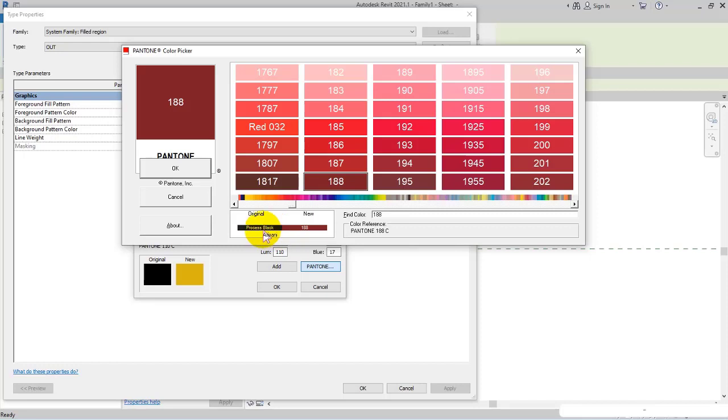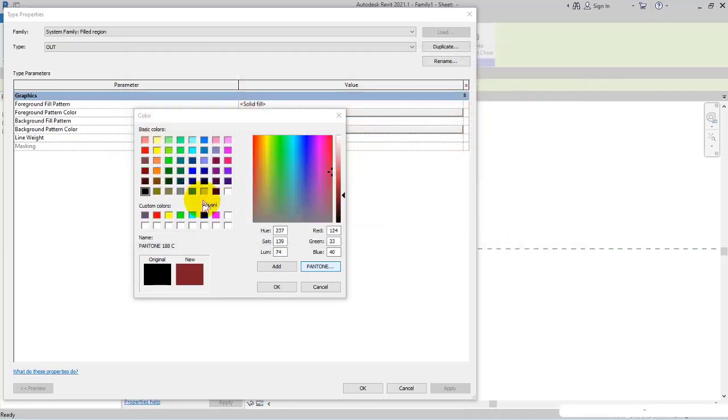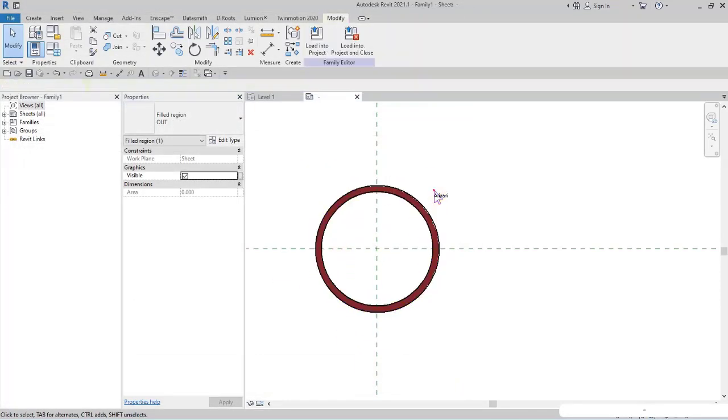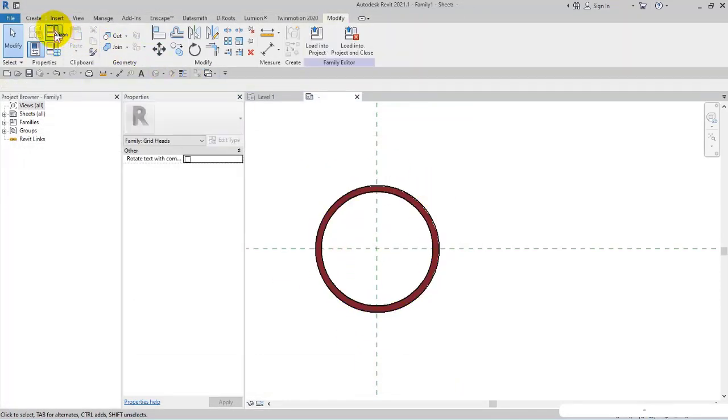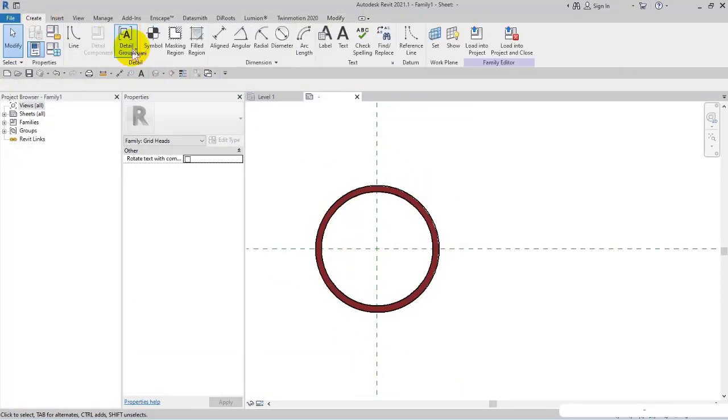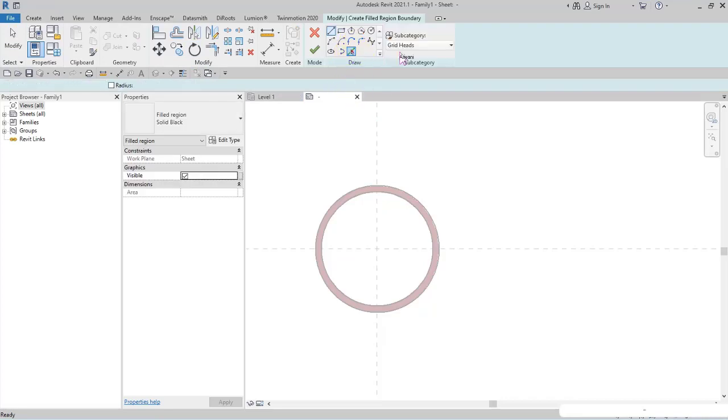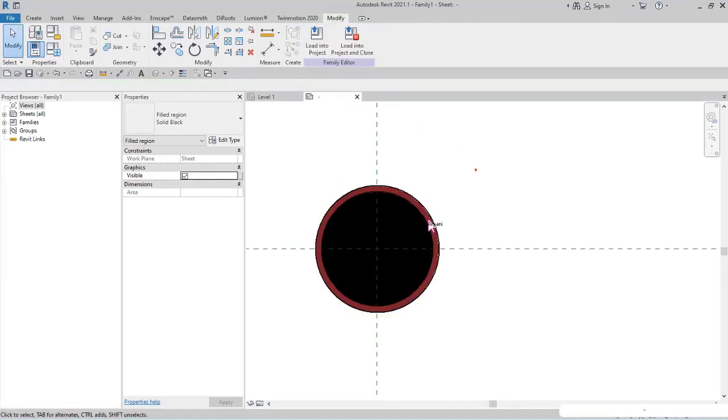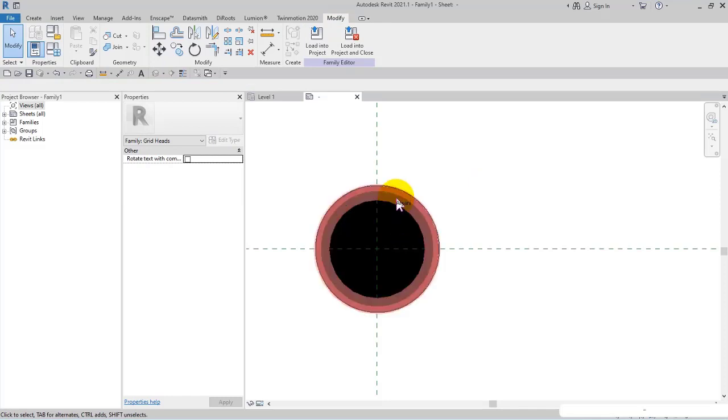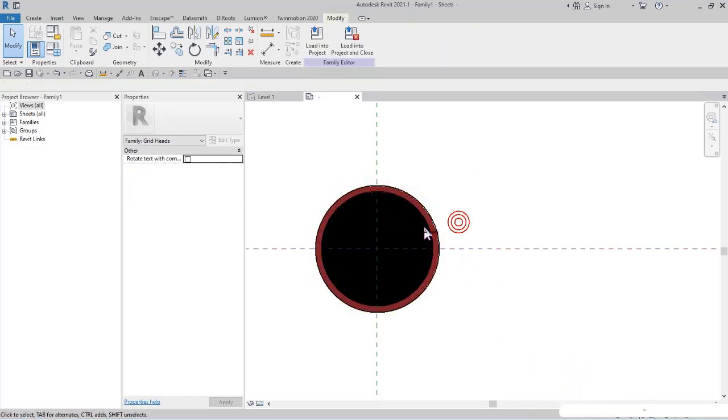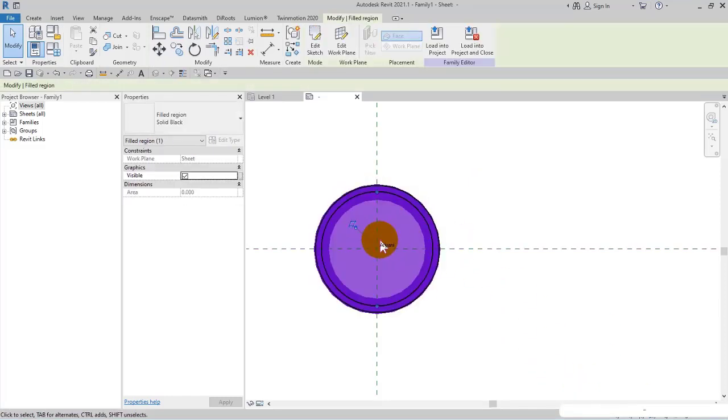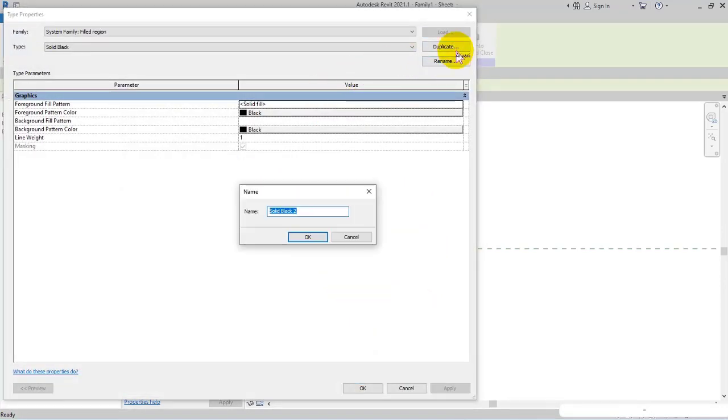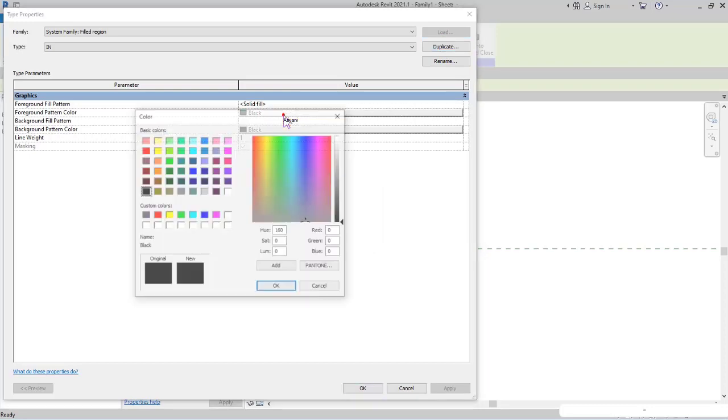Again I select Filled Region, set it to invisible line, pick lines interior edge, then finish. I select all around the circles and open Edit Type, then duplicate and name it In for the interior.